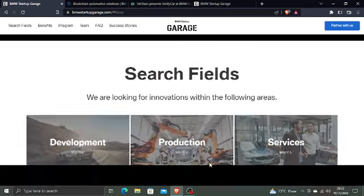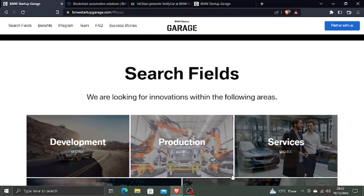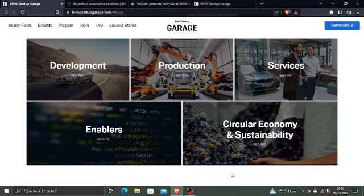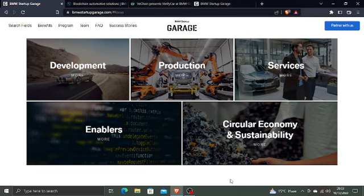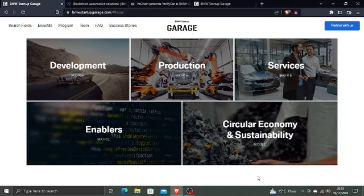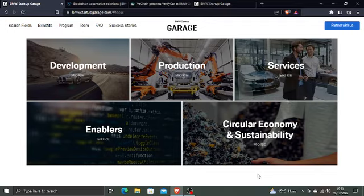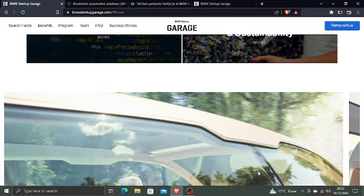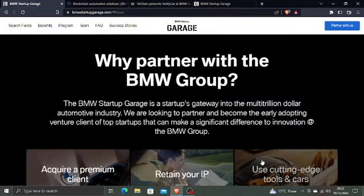BMW is searching for innovations within the following areas: development, production, services, and enablers. In enablers come artificial intelligence and metaverses which are related to blockchain technology, and also circular economy and sustainability. You know VeChain is a king of sustainability.